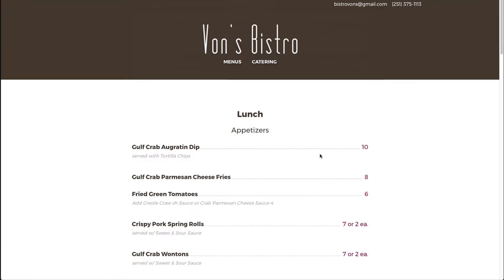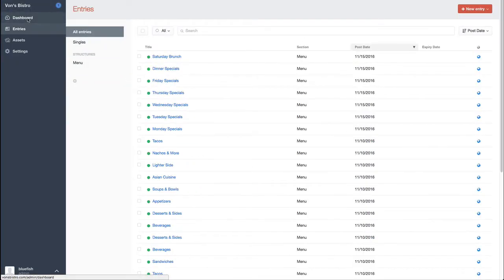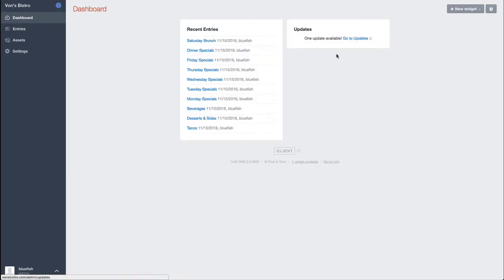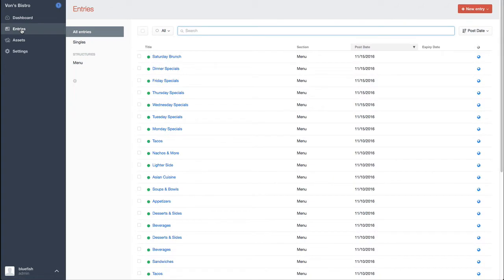So anyway, this is Craft. If I log in, the dashboard looks like this, not a whole lot to see, but you do get recent entries and you can add additional stuff to the dashboard on more complex sites. This one is not terribly complex.